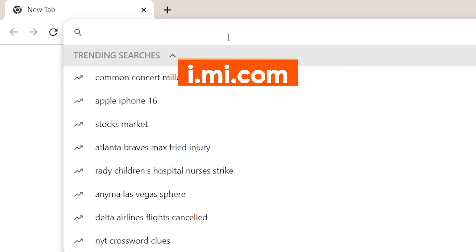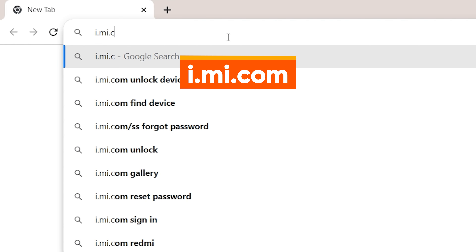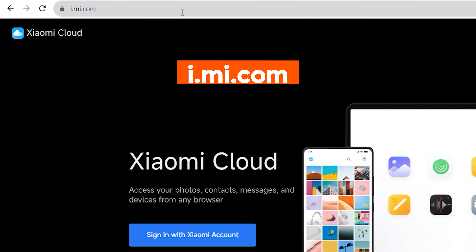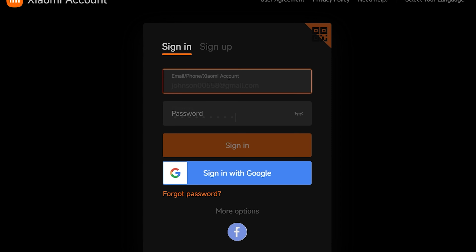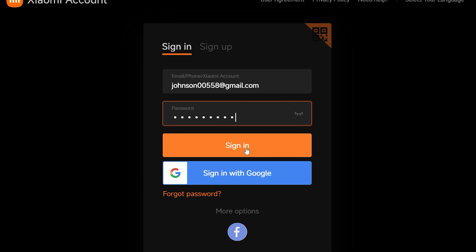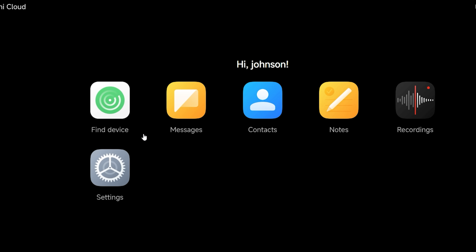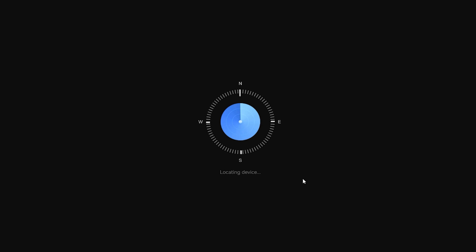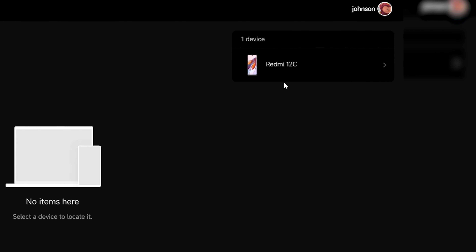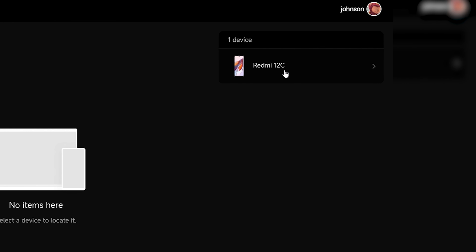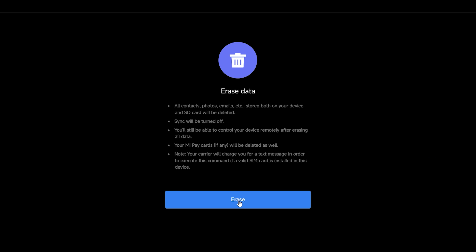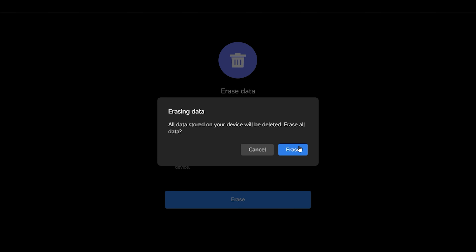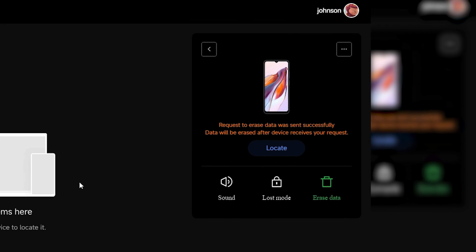Open your browser to visit i.mi.com, then click sign in with Xiaomi account. You need to sign in with your Xiaomi account. After signing in, click on find device. Then you can see the list of devices in the upper right corner. Select your locked device. Here, you can click the erase data option to reset your device, which will remove the device password.